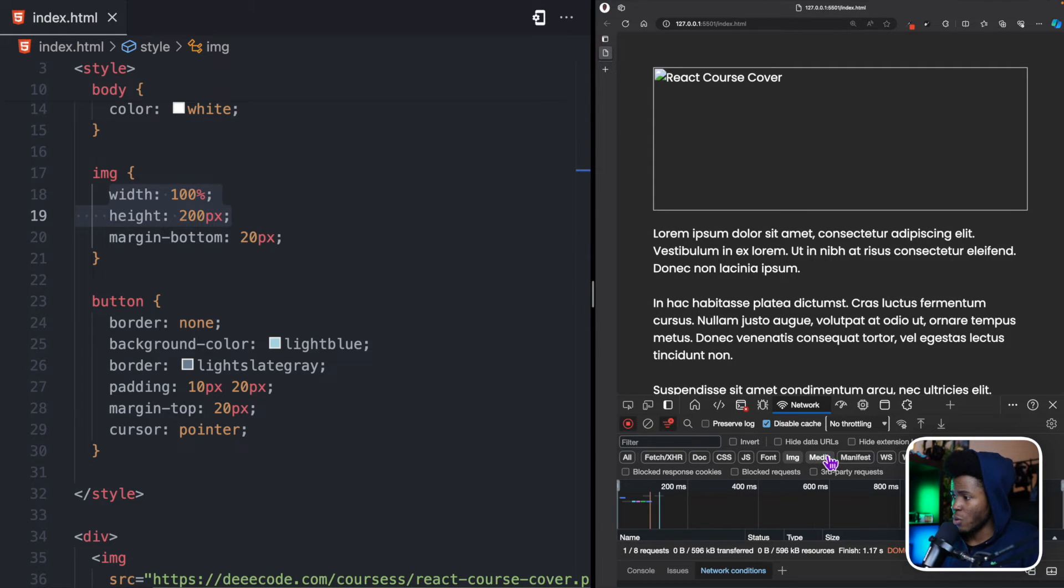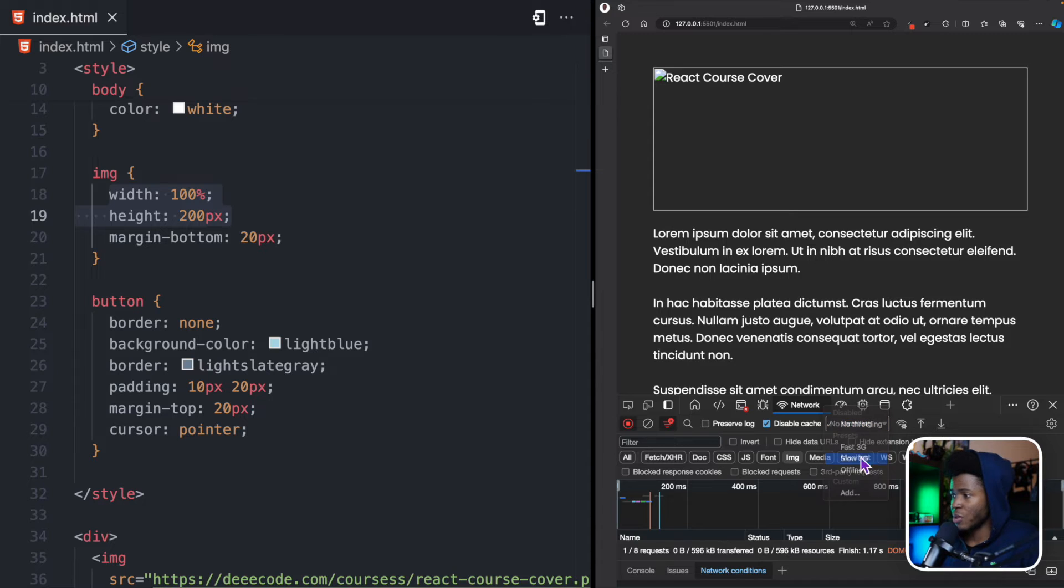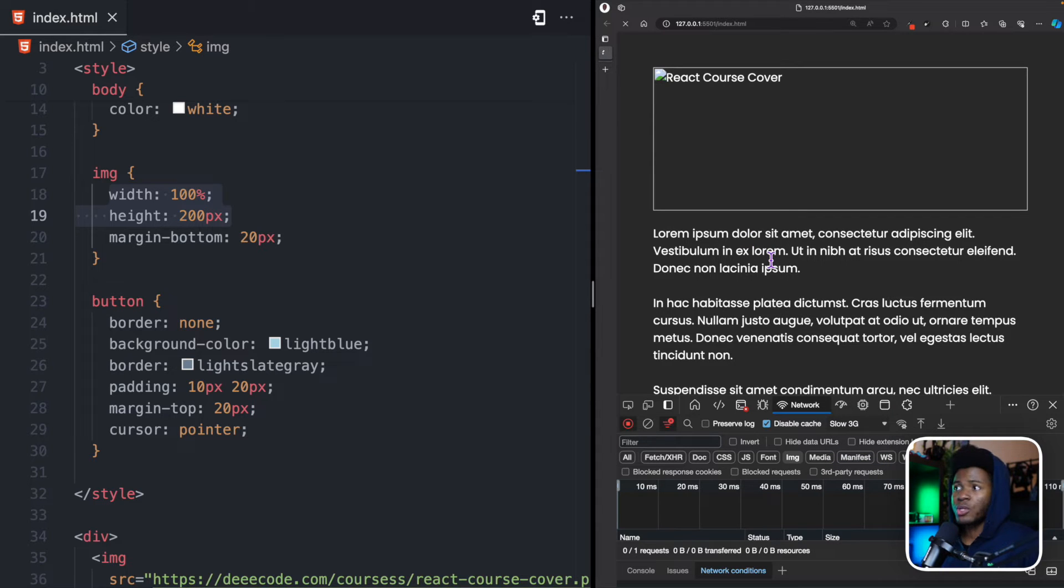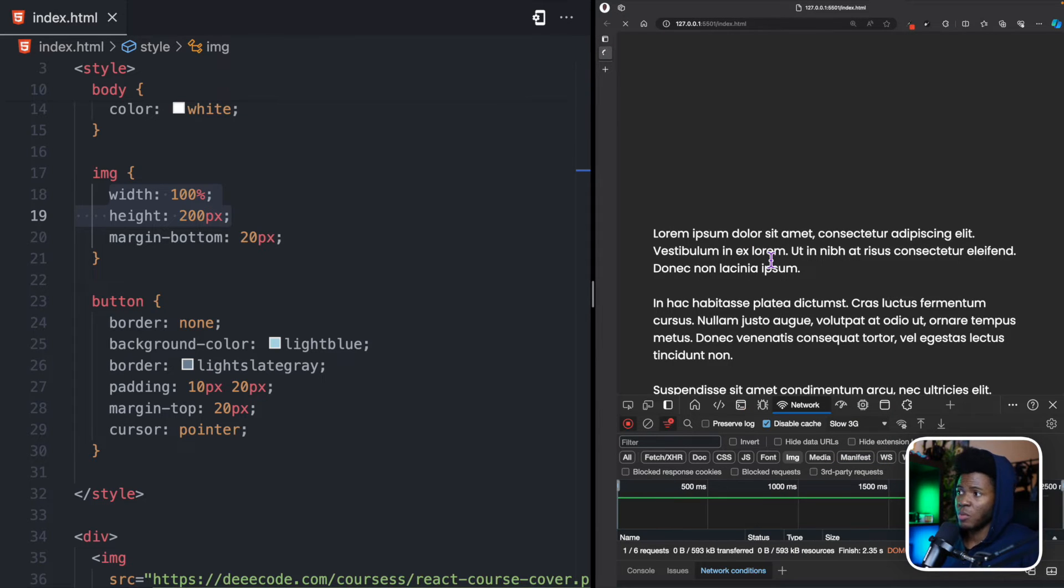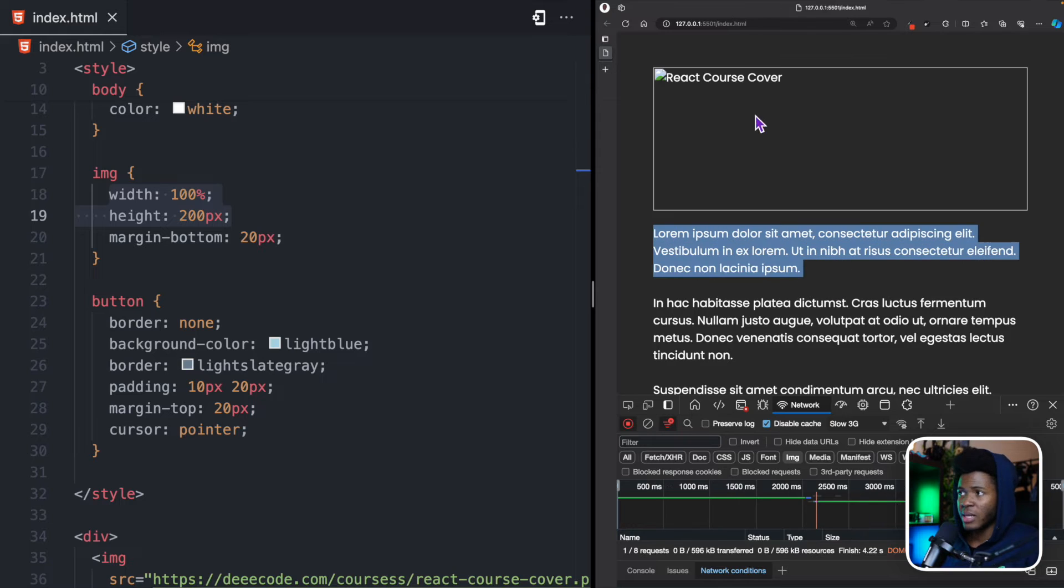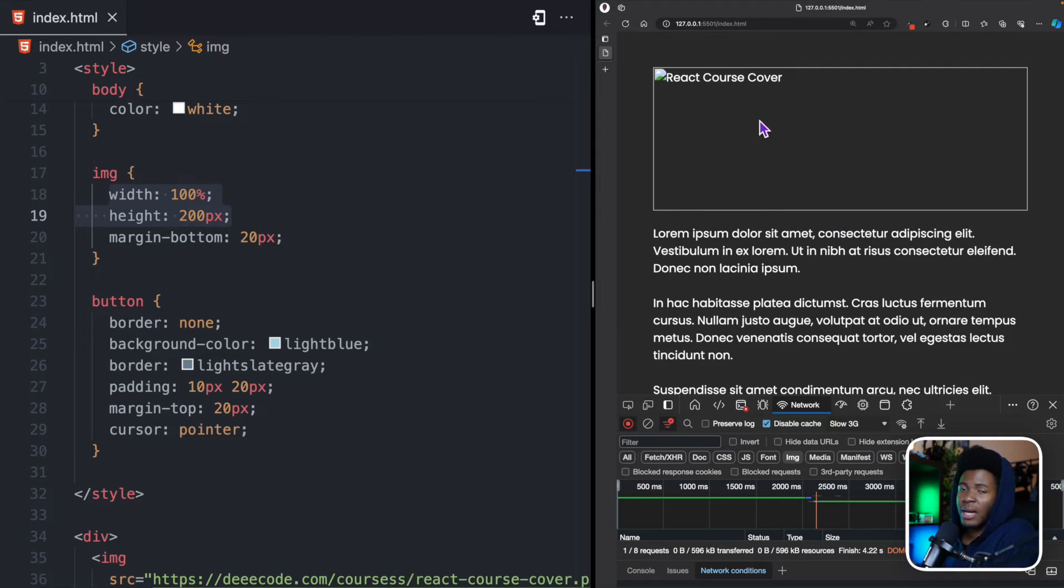Even if I should go back and put slow 3G, we're not going to have layout shift anymore. See, the content stays here, the image loads whenever it loads, and it occupies that space.